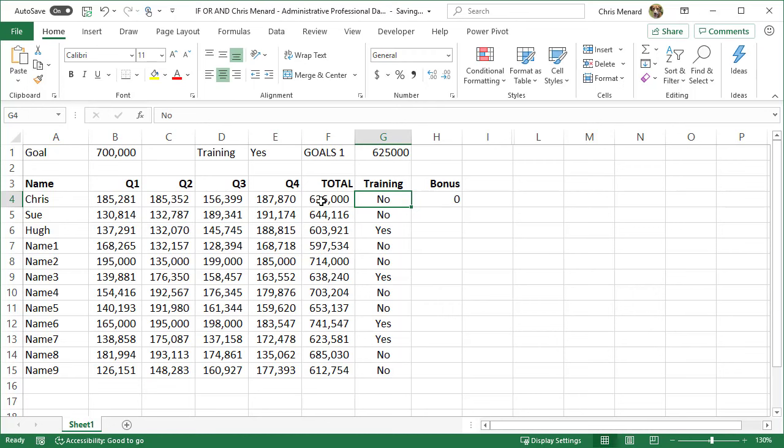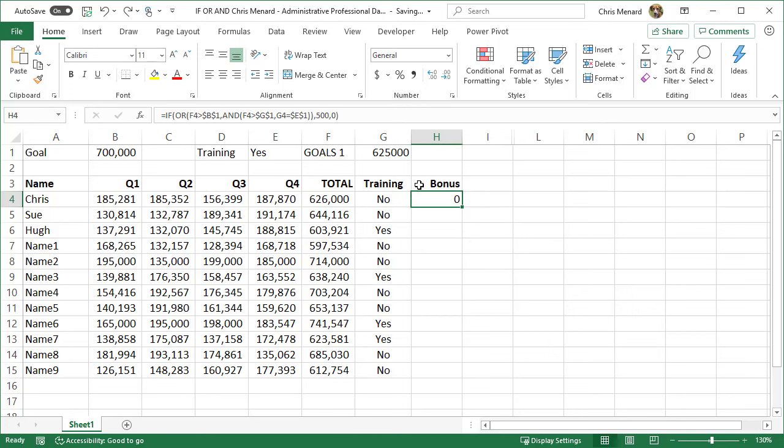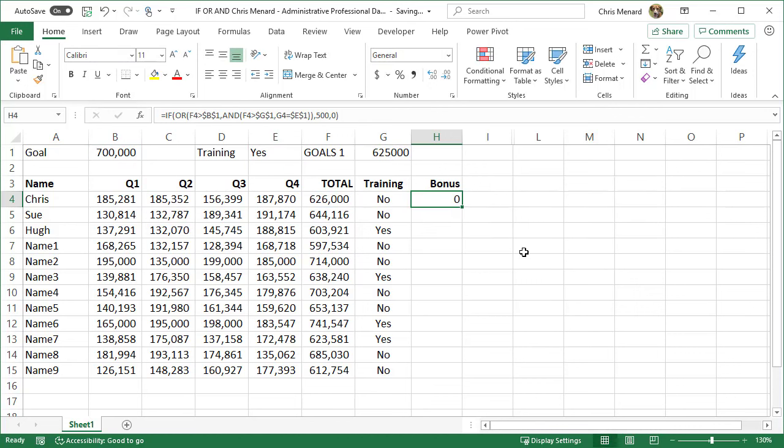If I make that 701,000, they should get the bonus and they do. So I'm just testing and it's working. So there is your IF-OR with an AND in it. Let's autofill that down.